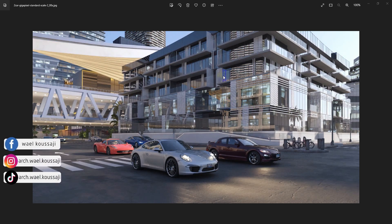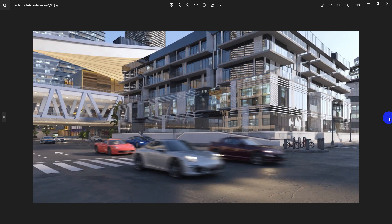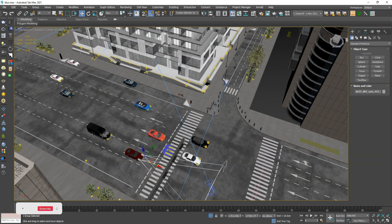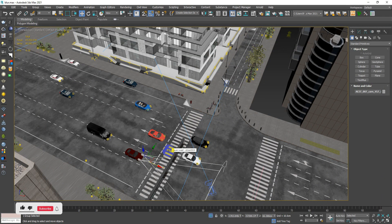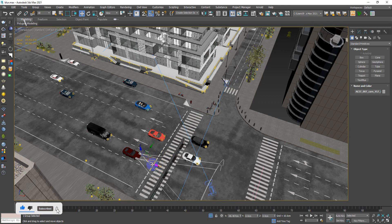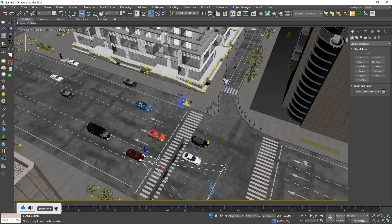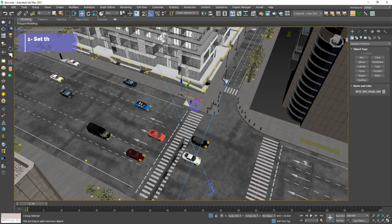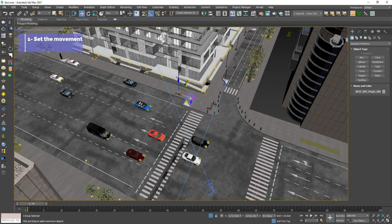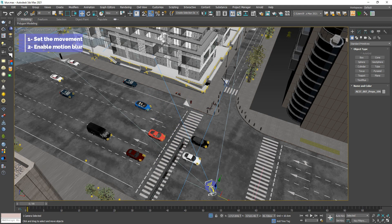How to improve your scene from this into this. You can achieve that in two simple ways. The first one is to set your car animation or any object animation, meaning the movement. The second one is to go to your camera and activate the motion blur.